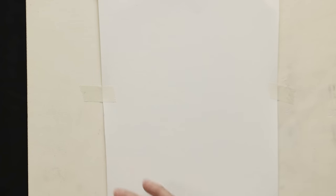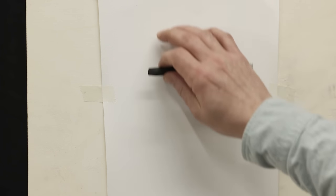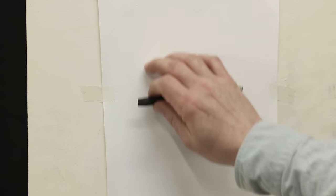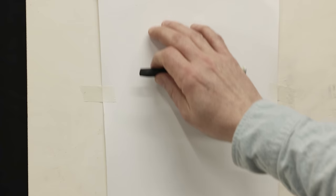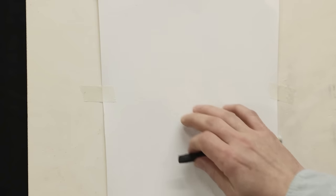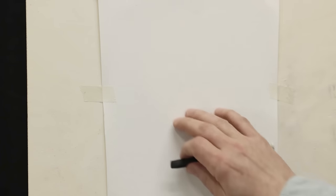So before I start, I look at the paper. I'm imagining the figure that I want to draw, thinking about the composition. It's a very simple composition of a person sitting.